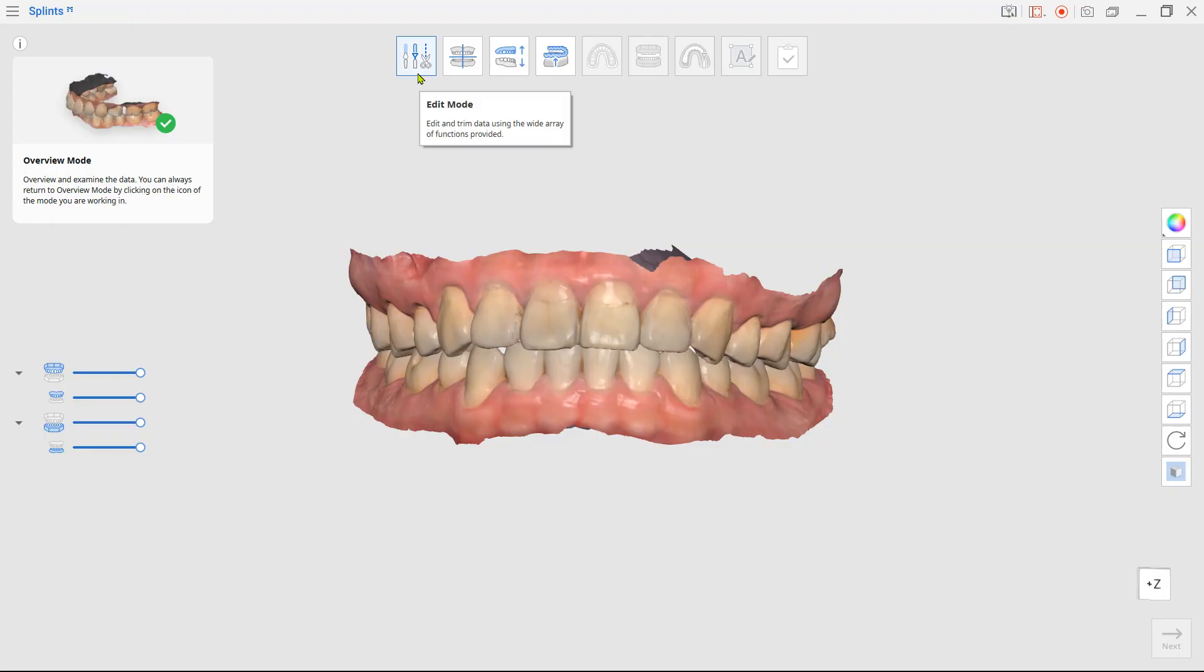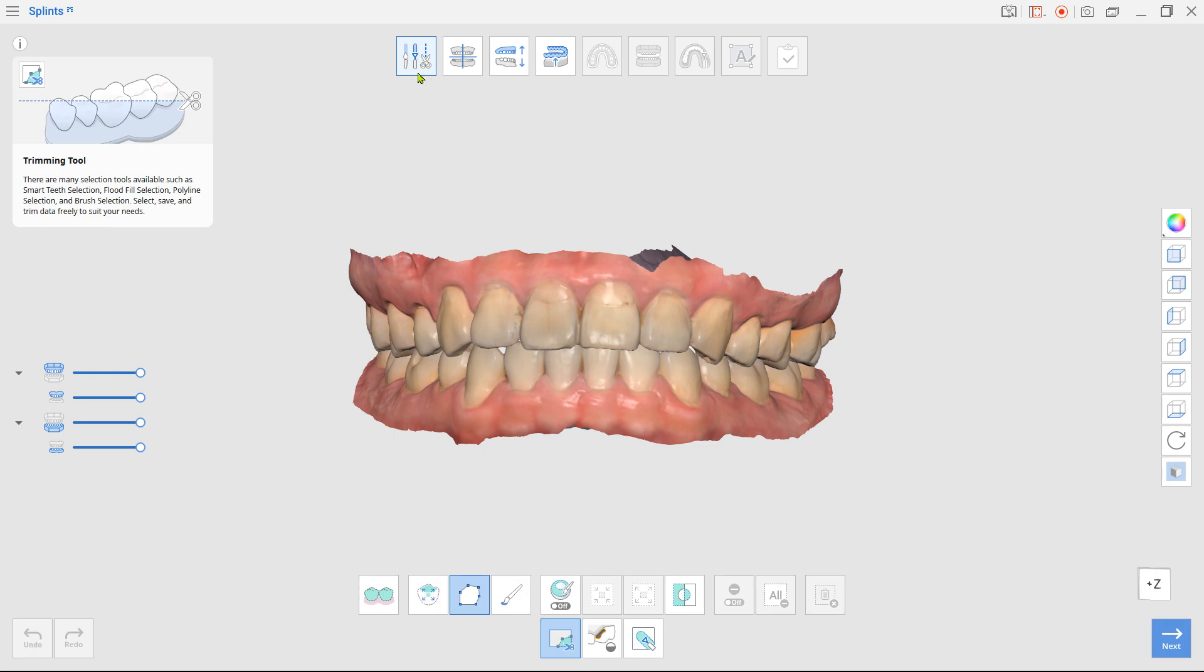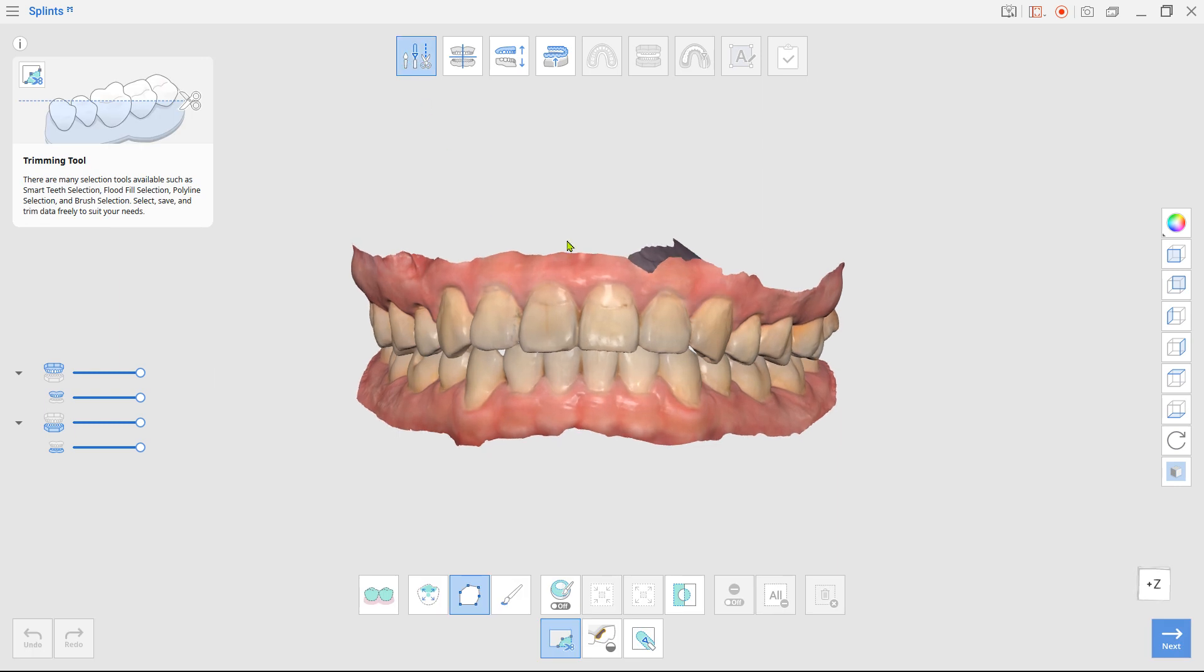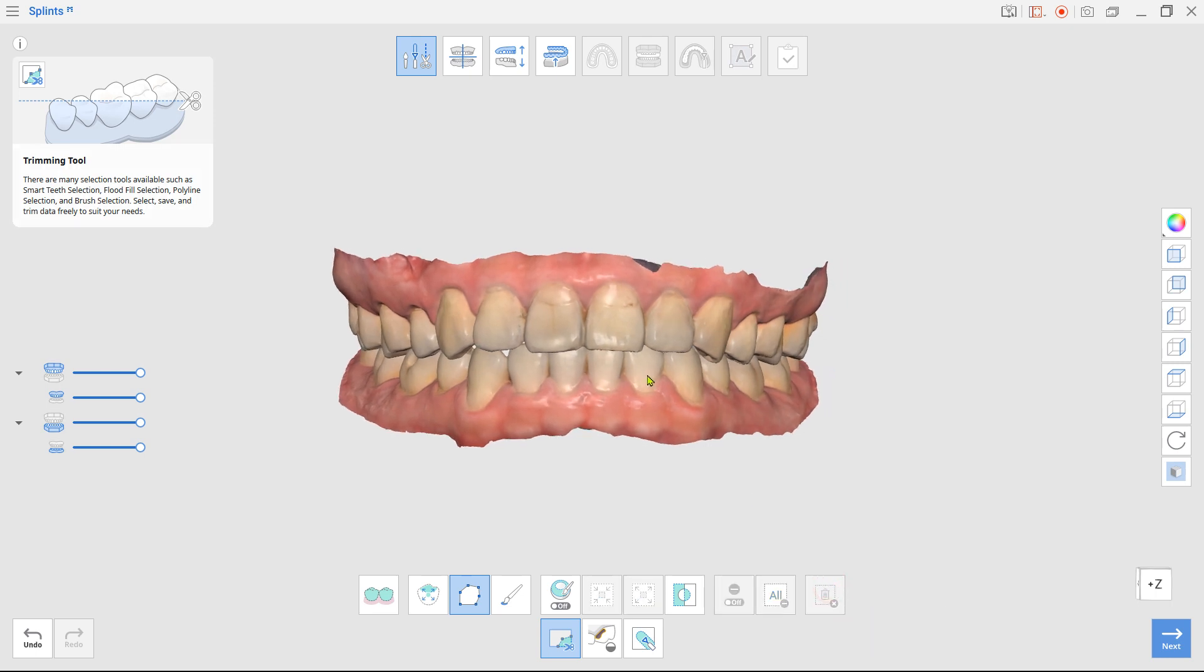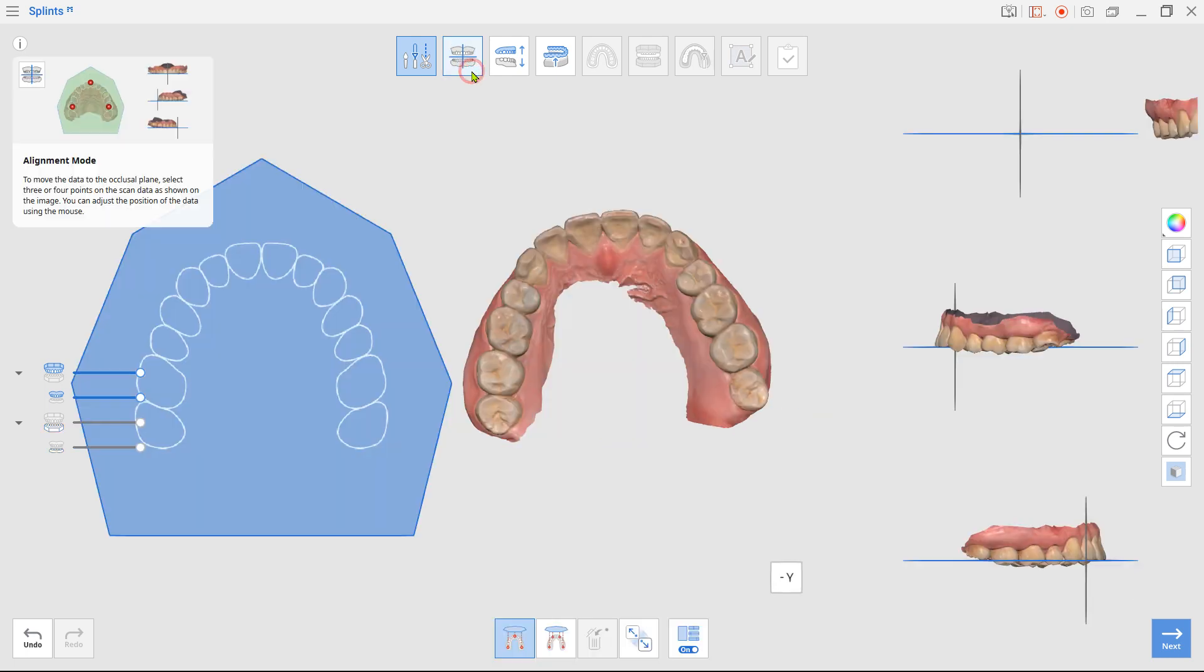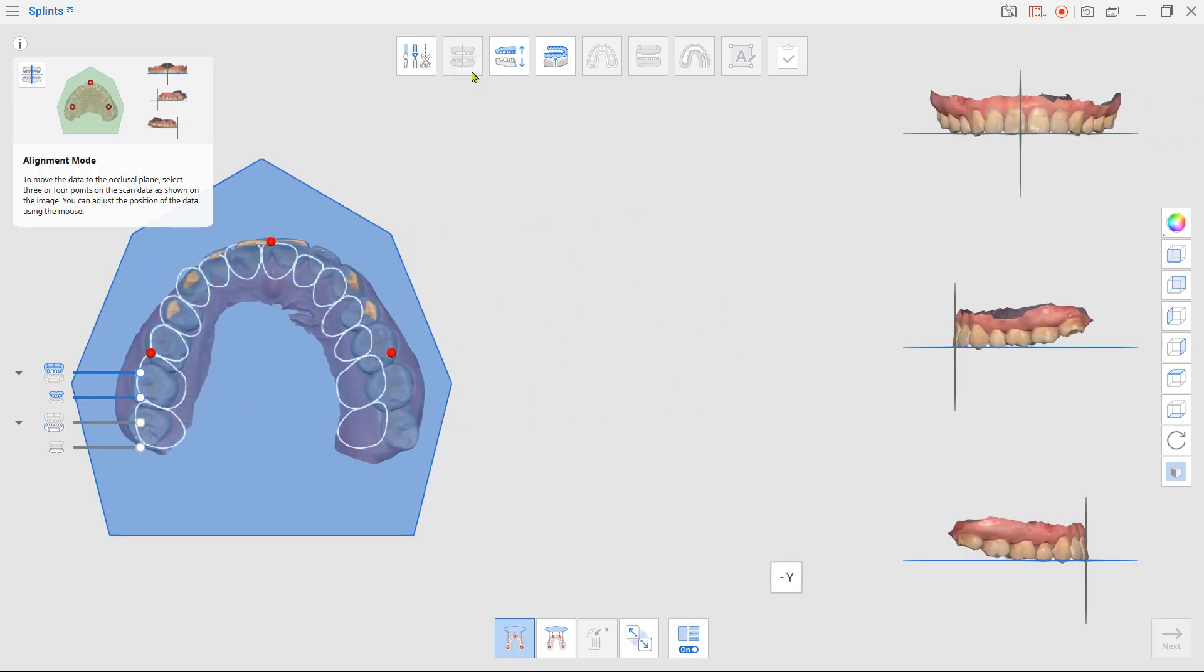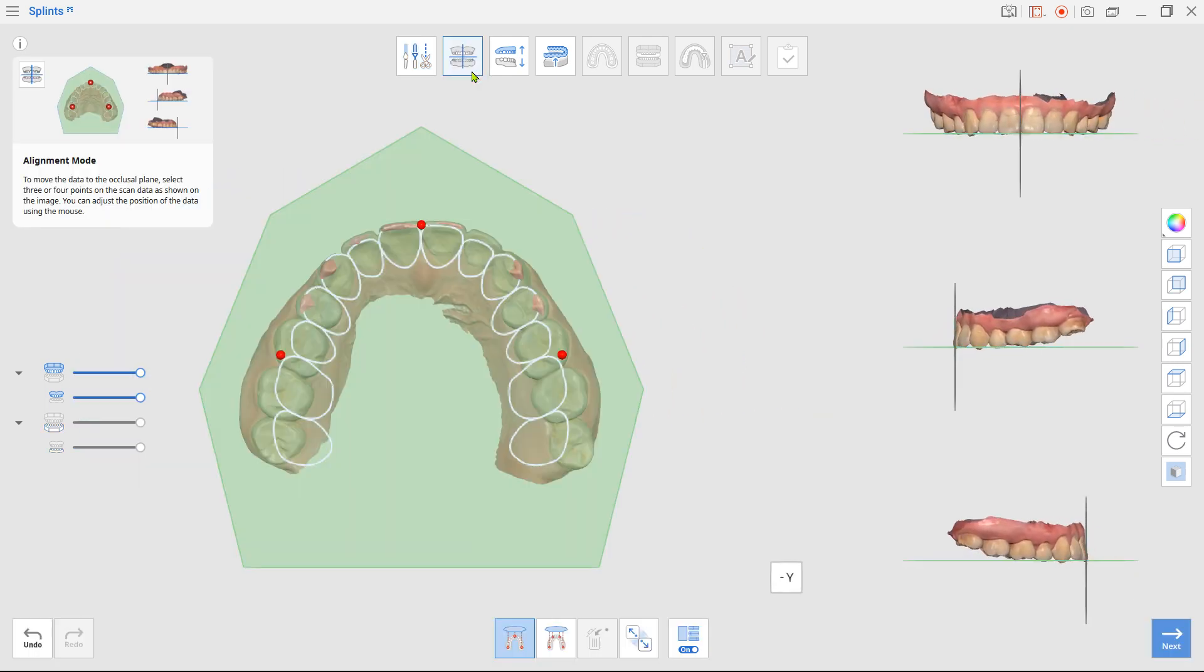If your data needs trimming, enter edit mode and use the provided tools. In the alignment mode, the app will automatically align the arch to the virtual occlusal plane.